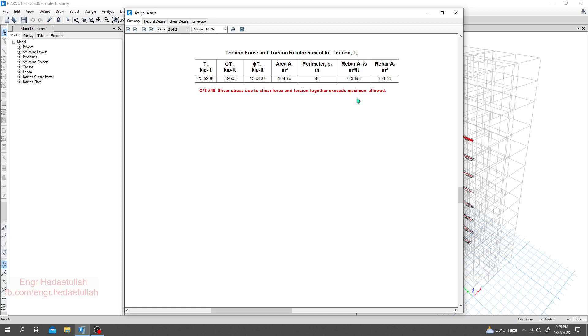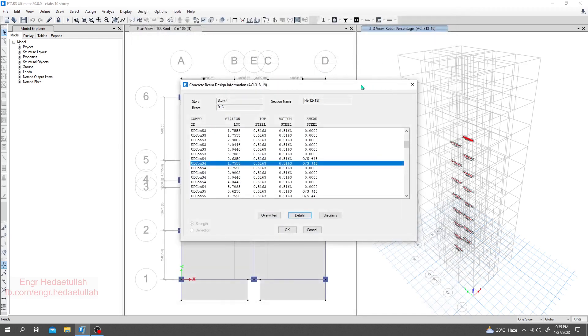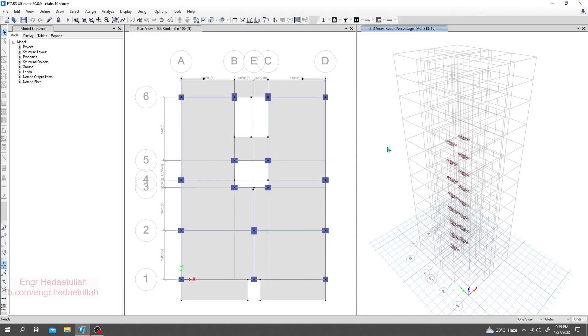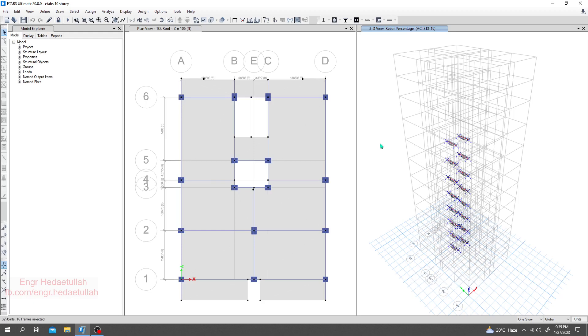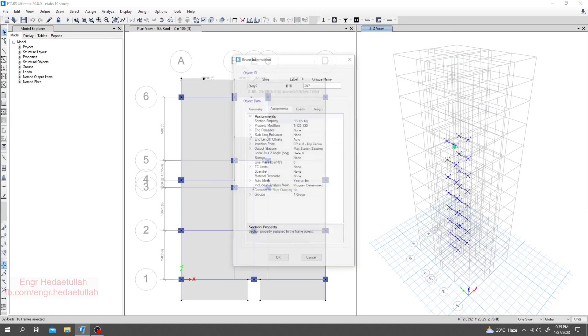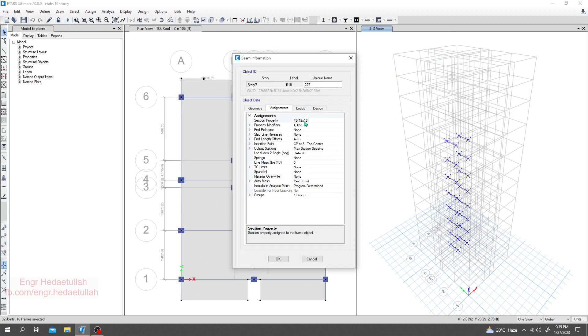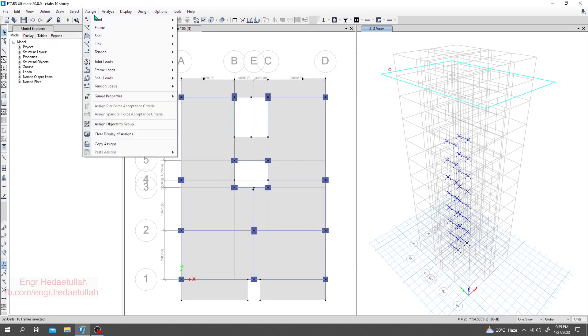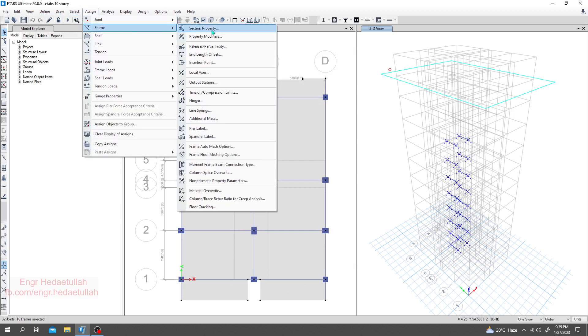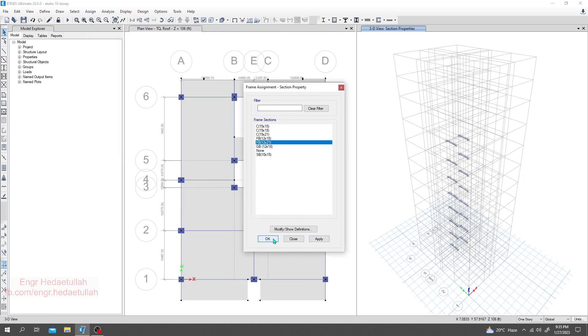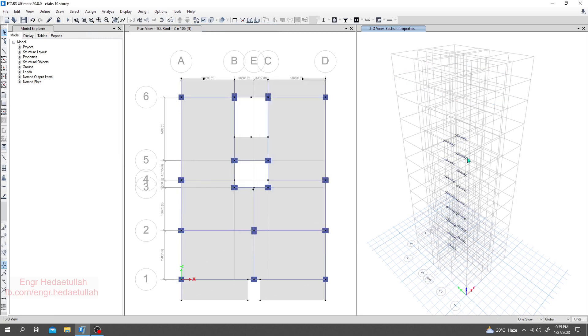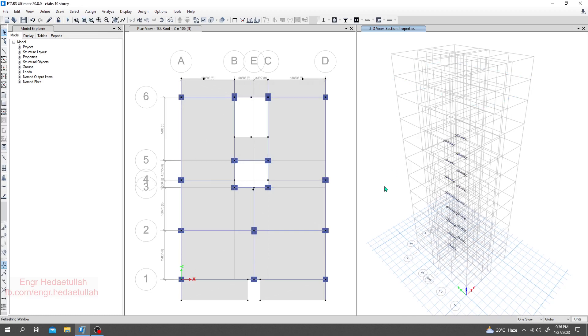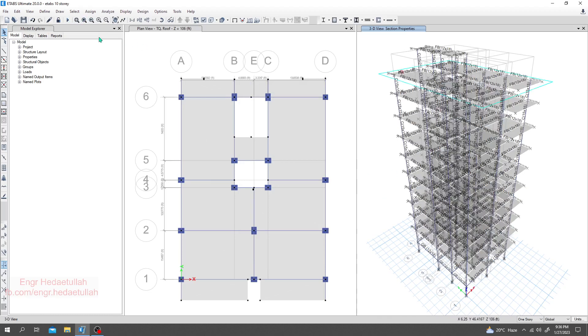To solve that, we have to increase our section. I'm going to increase our section. I'll select all of that beam section, I'll uncheck it. For one, I'll take it here 12 to 18. I'll go here assign, then frame, then section properties, and from here 12 into 21 I'll consider that. I'll click apply, okay. When it's done, I'll click show all objects and I'll go for run analysis.